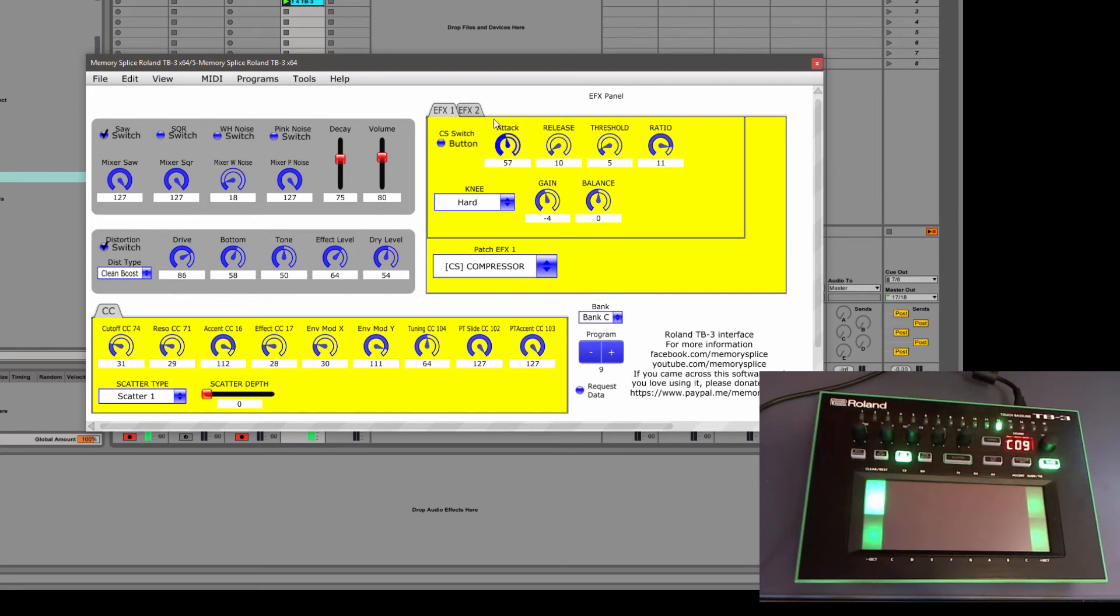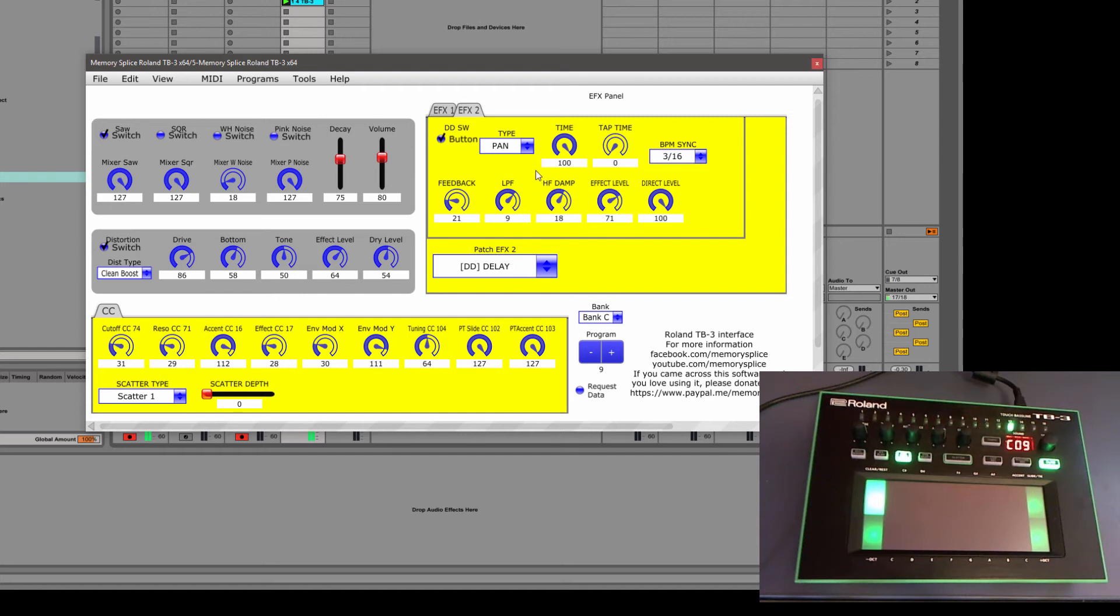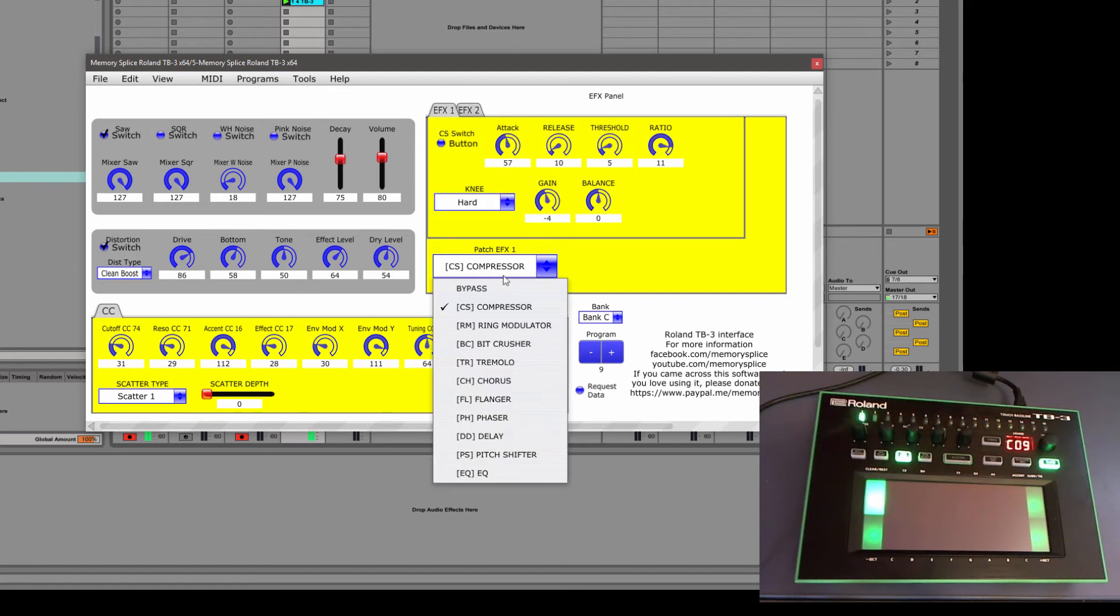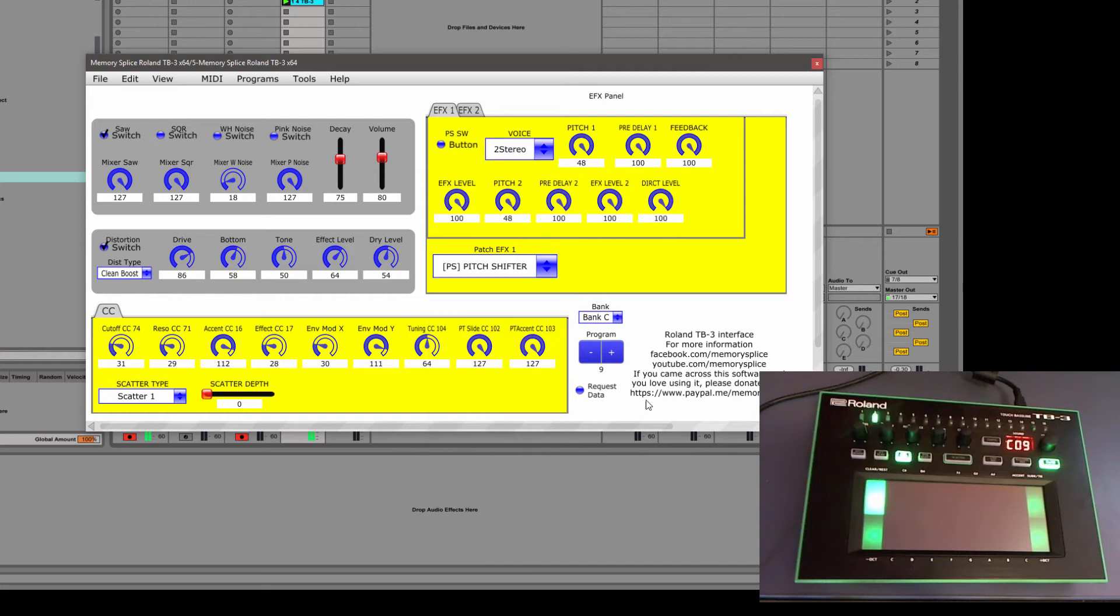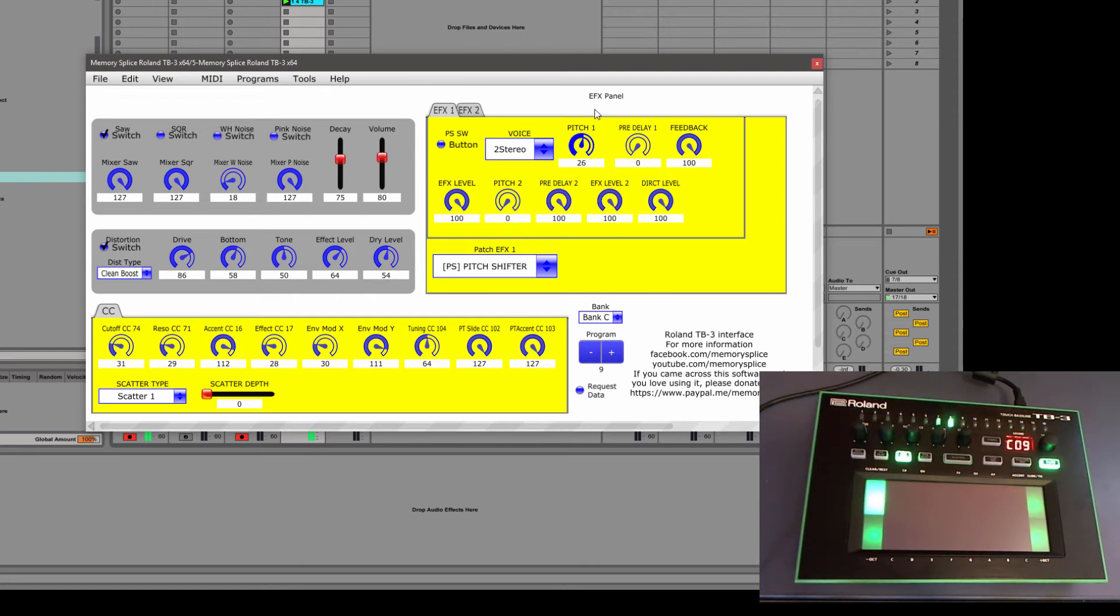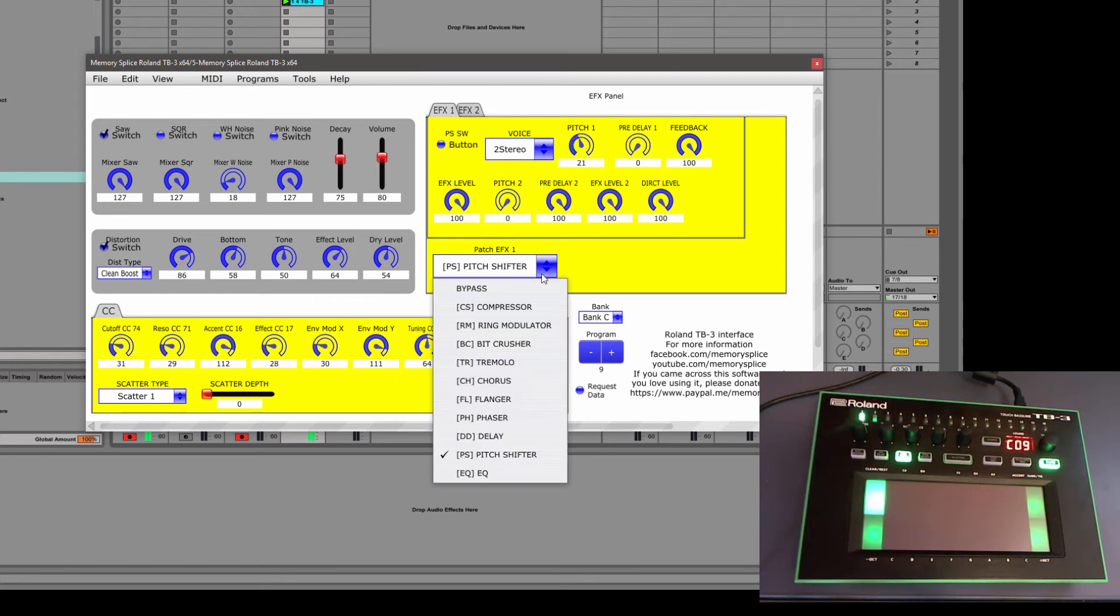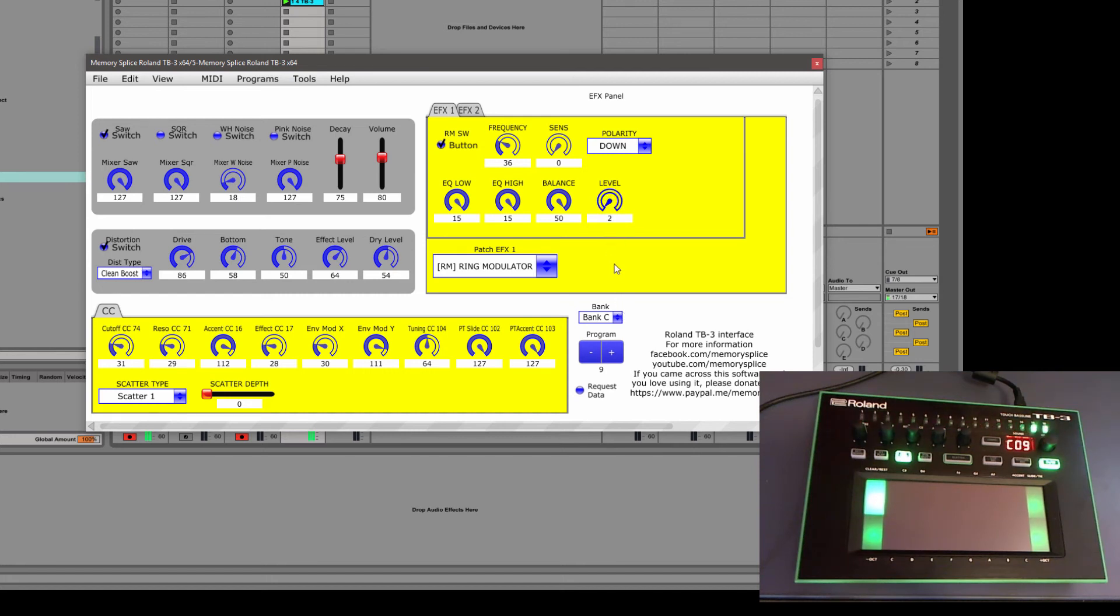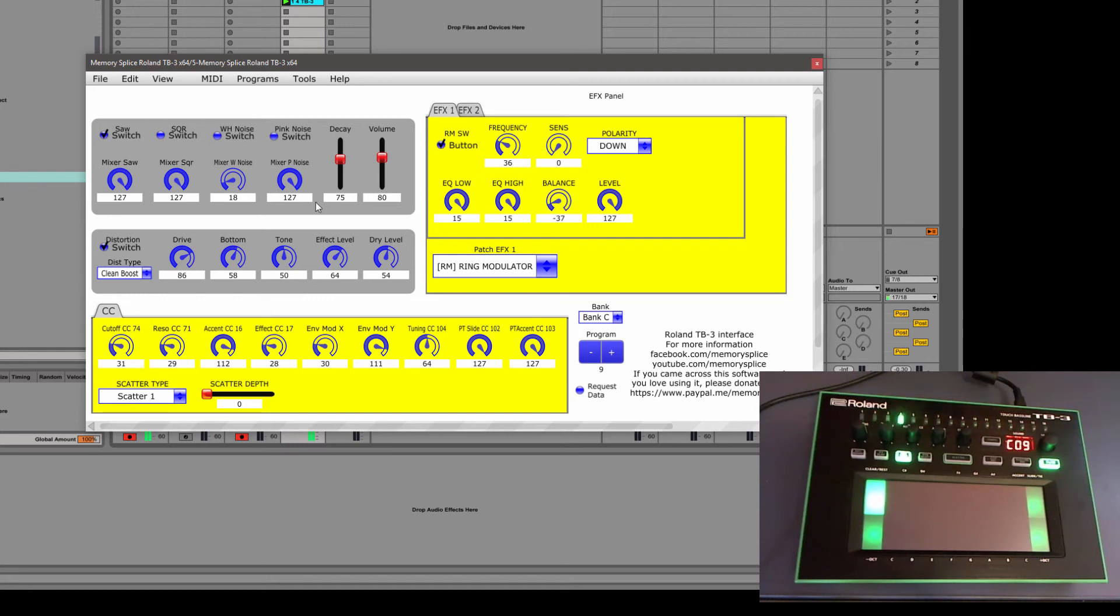So what I did was I started with a basic 303 sound, had a little delay on it, but also I had a pitch shift around it, it was actually a ring modulator. And then a little bit of distortion.